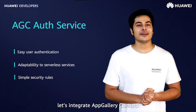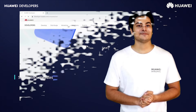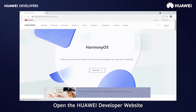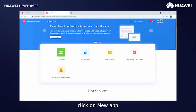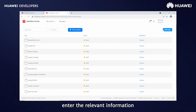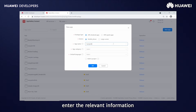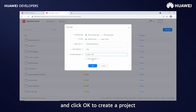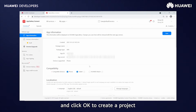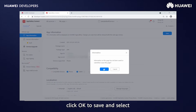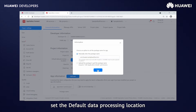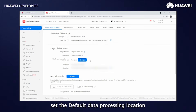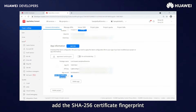Now let's integrate AppGallery Connect AuthService into the application. Open the Huawei developer website, go to Console, AppGallery Connect, and open My Apps. Click on New App and enter the relevant information. Select Add to Project and click OK to create a project. Open My Projects, click OK to save, and select manually enter the package name. Enter the package name and save it, then set the default data processing location.